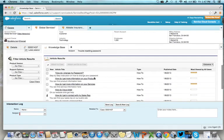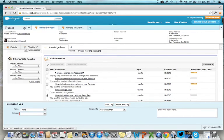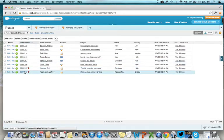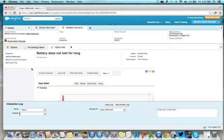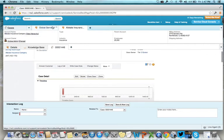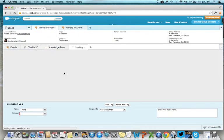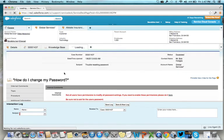When another call comes in, you can switch to another customer, leaving Bob on hold. And when finished, return to Bob immediately, where you can rate the article, attach it to Bob's case, and even email it to him.